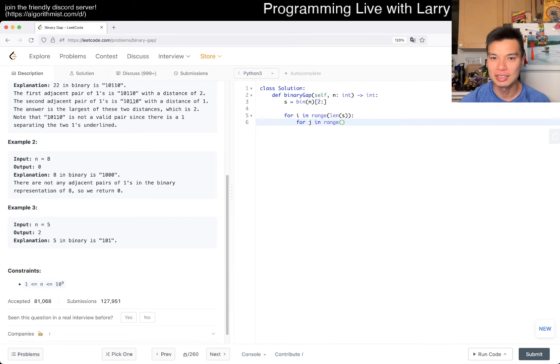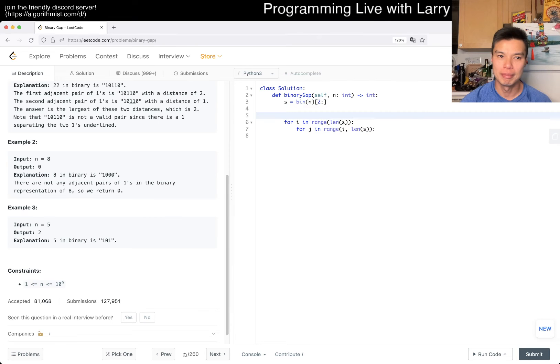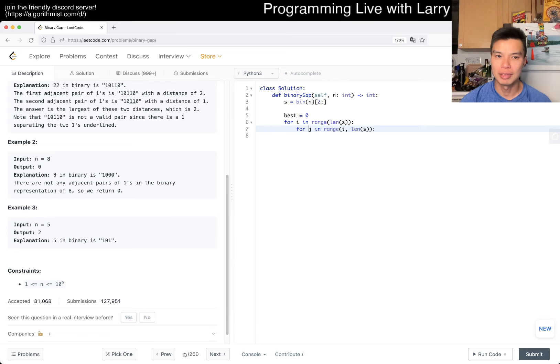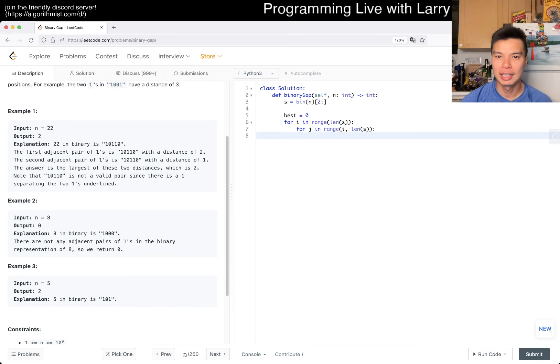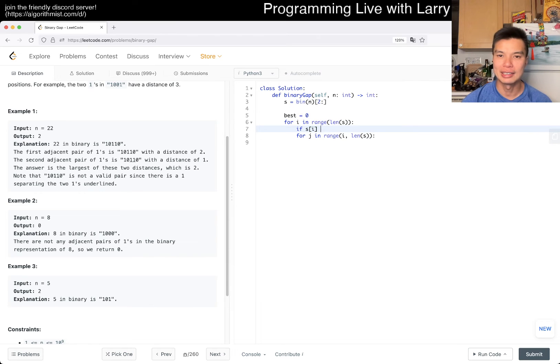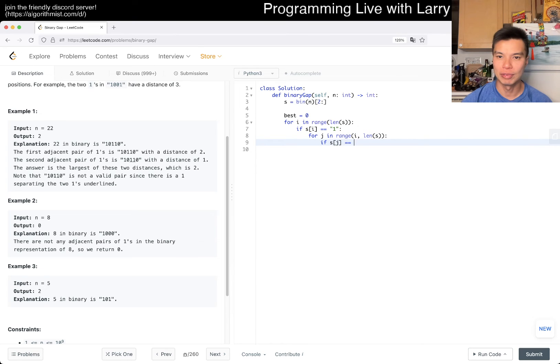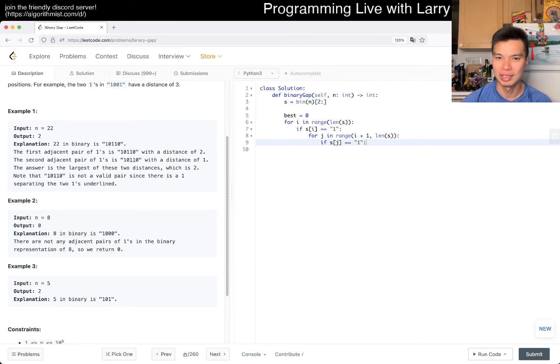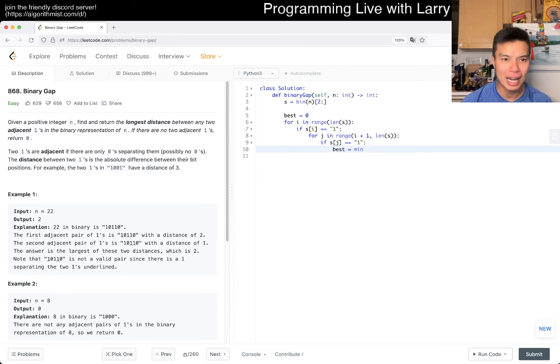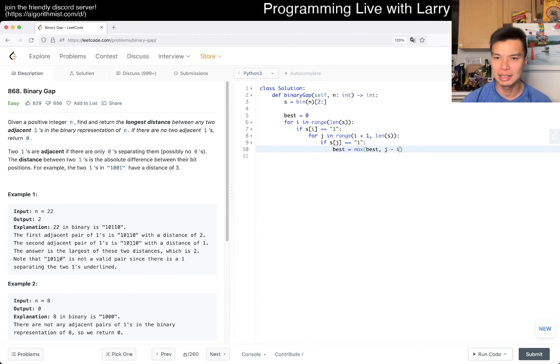So yeah, so then I in S, right? So then now, best is equal to 0, right? Oh, yeah, okay. I mean, I guess this is exactly right, right? Then, maybe if S of I is equal to 1, and then if S of J is equal to 1, I guess this could be plus 1. I mean, I was using that as a sentinel, but I guess we already have it anyway, so yeah. And then best is equal to, is it min or max? Longest, right? So max, best of J minus I, and then that's it.